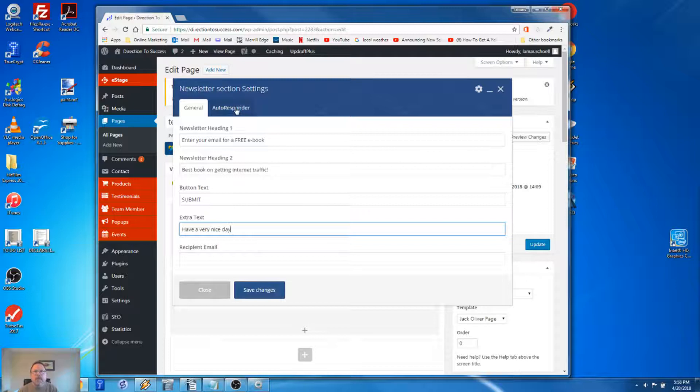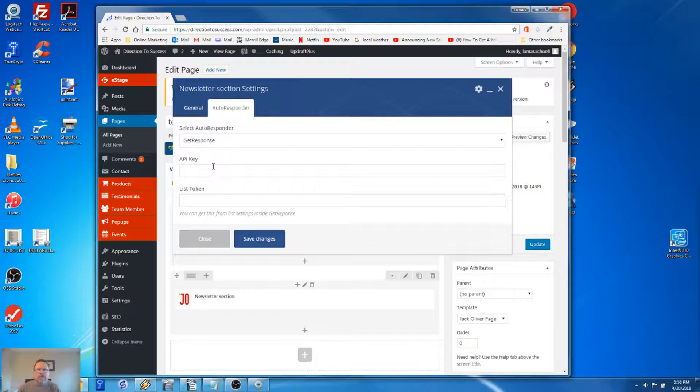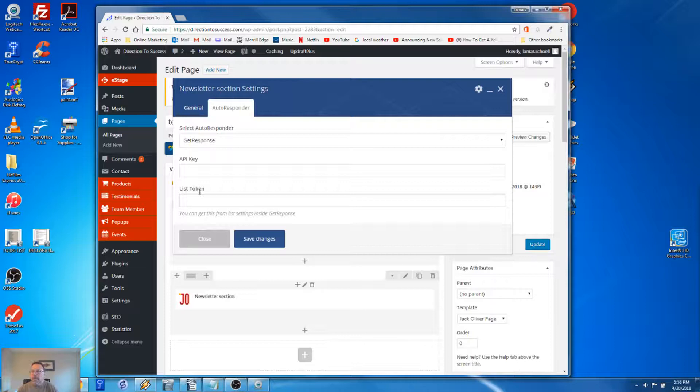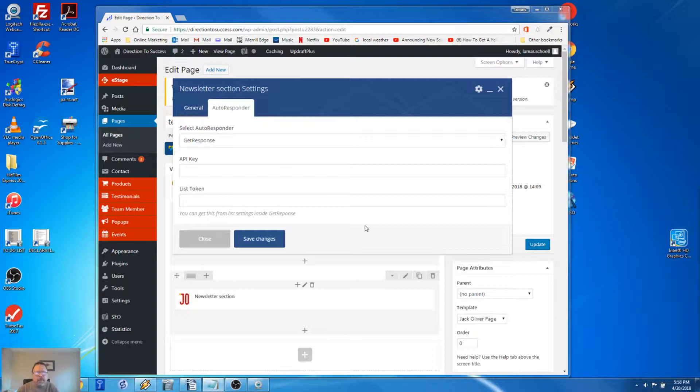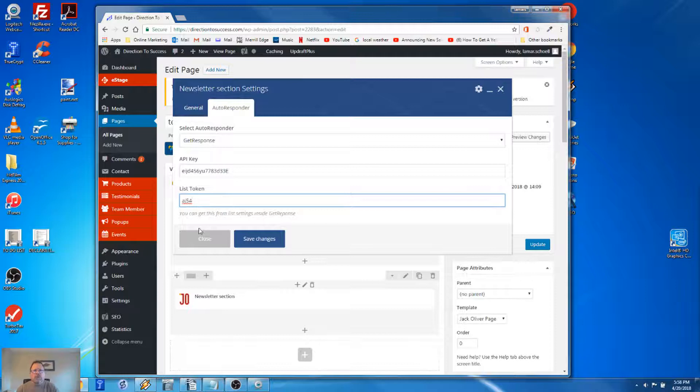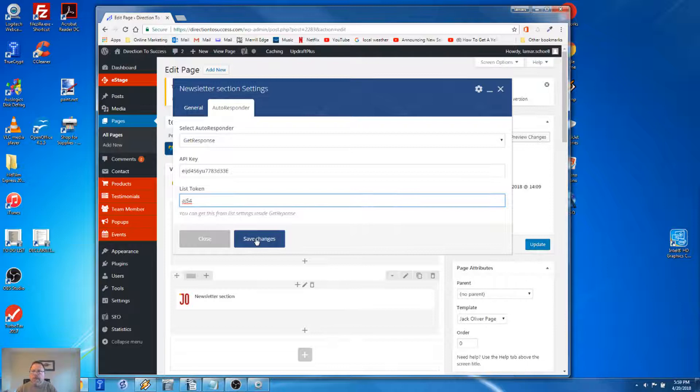Now we're going to click on the autoresponder tab. The autoresponder I'm using today is called GetResponse, and as you can see, it's already filled in. For the API key and the list token, those two values you have to go to GetResponse and get them. So whatever autoresponder you use, you'll have to do the same thing. Through the magic of time, I happen to have my GetResponse API key and my token value for the list where I want my subscribers to go. And that's it - save changes, bada bing, bada boom, we're done.